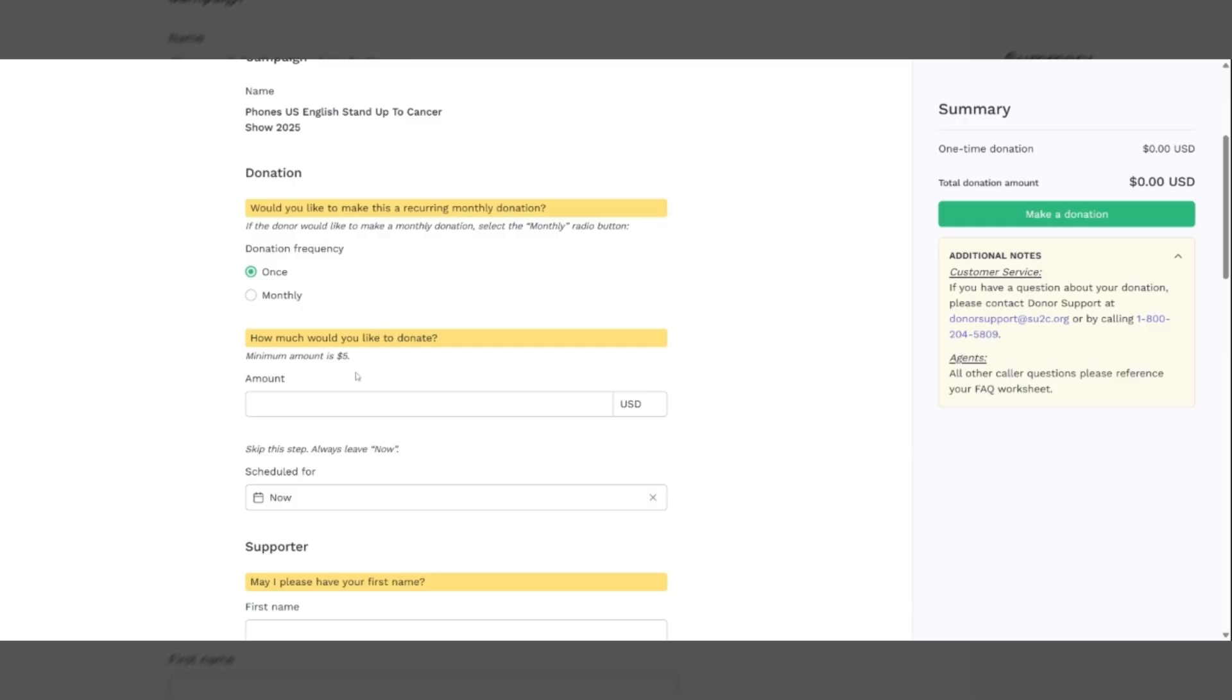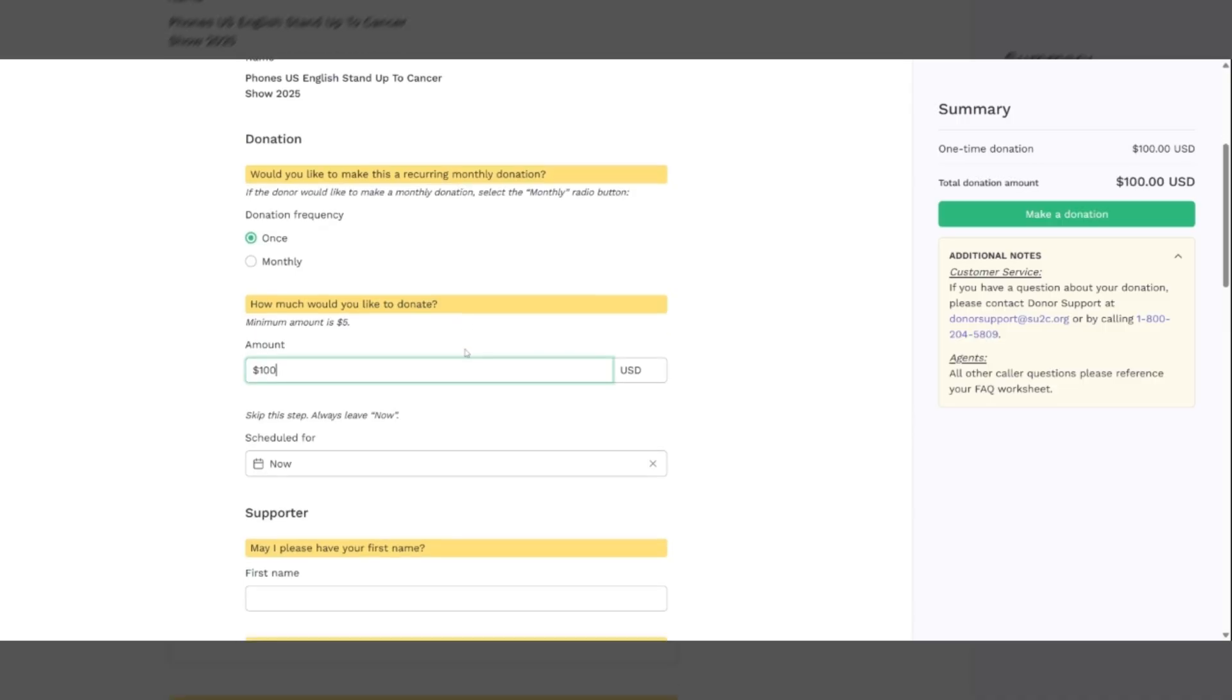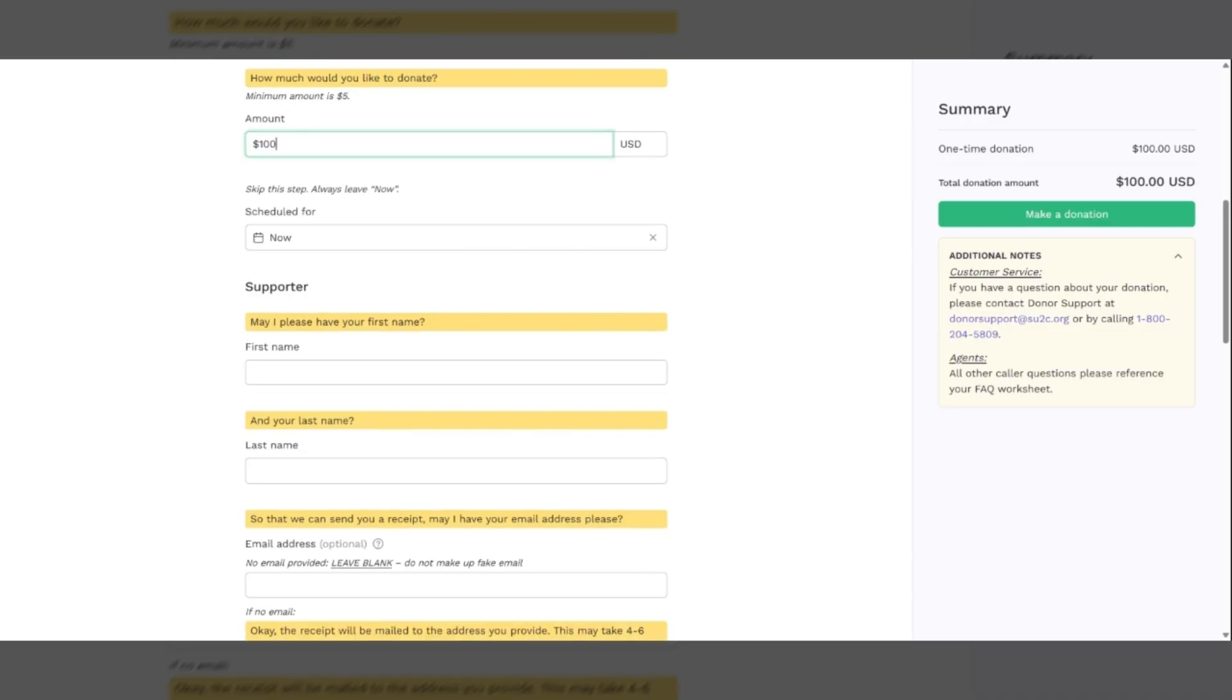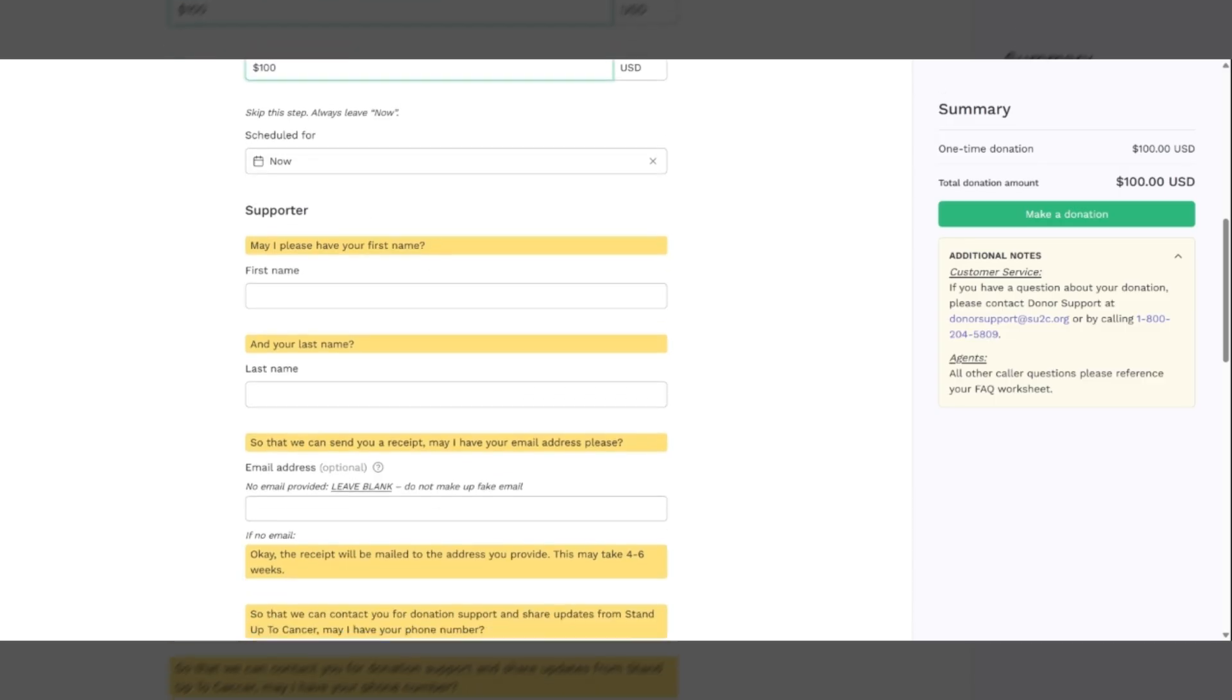How much would you like to donate? There is a donation minimum of $5. So let's say that this person wants to donate $100. We will always leave this for a now donation. This is not going to be scheduled or monthly. We're going to leave this as now. So you can skip this box here.